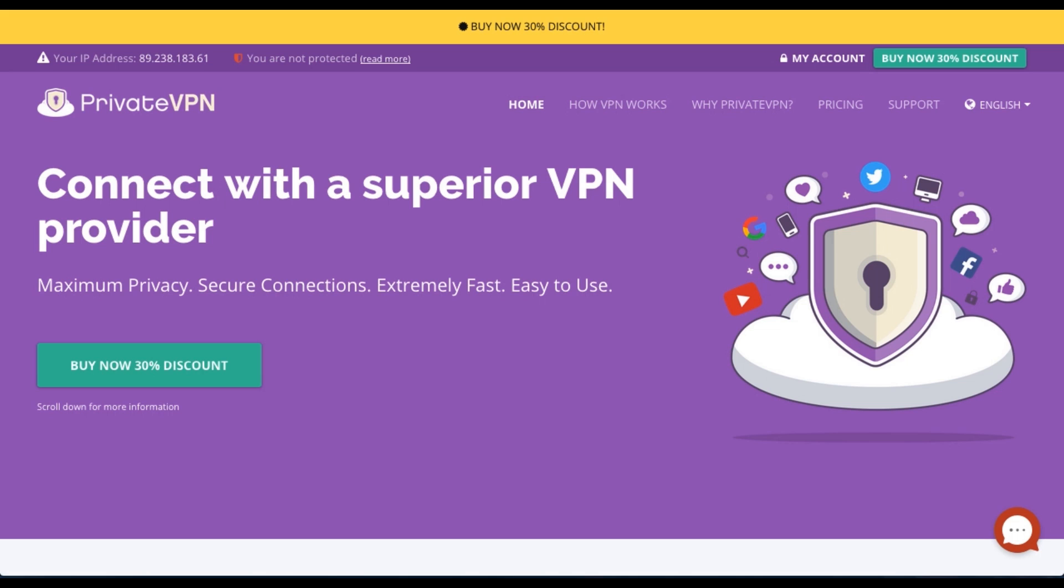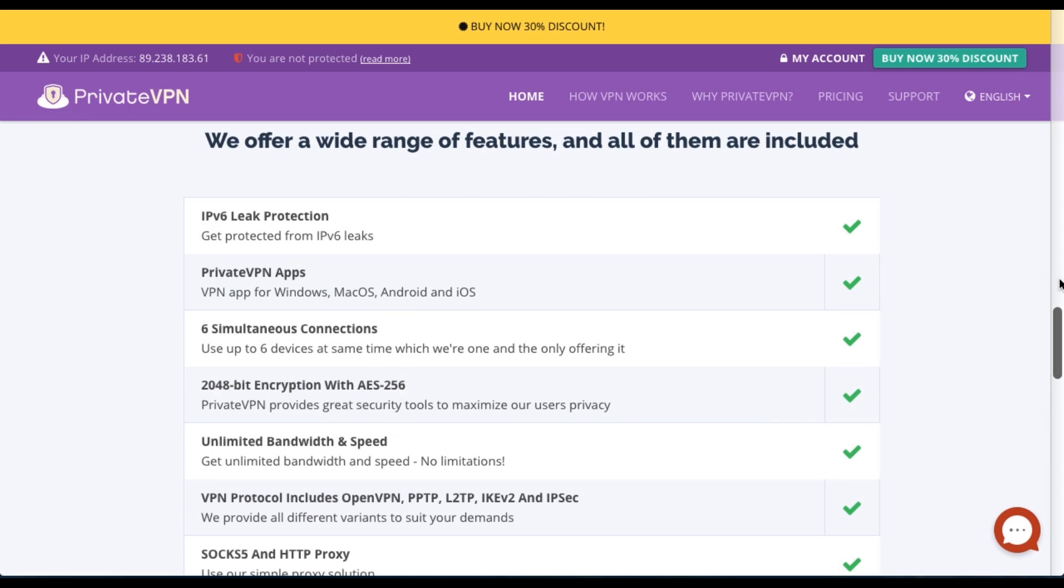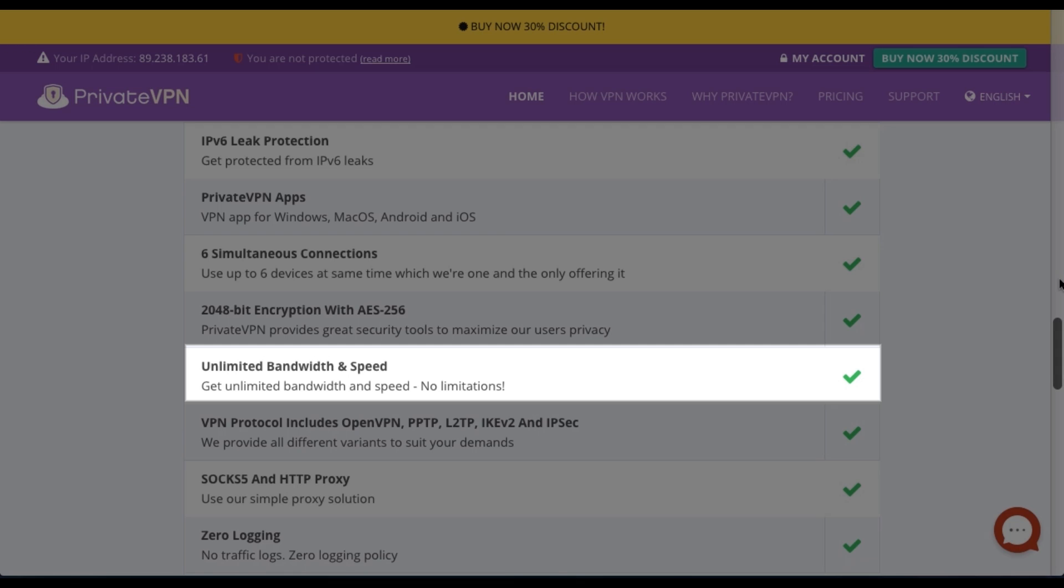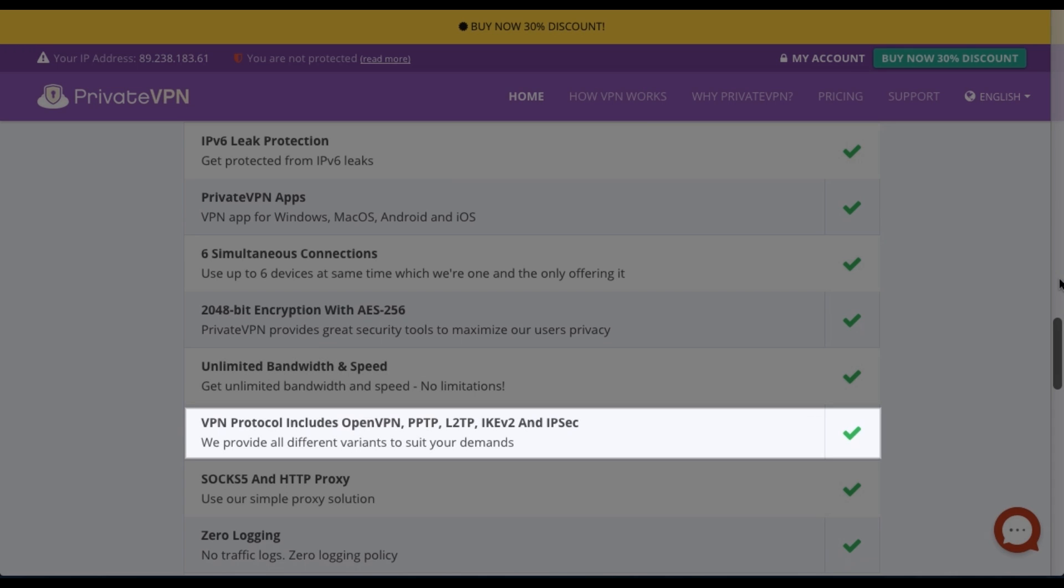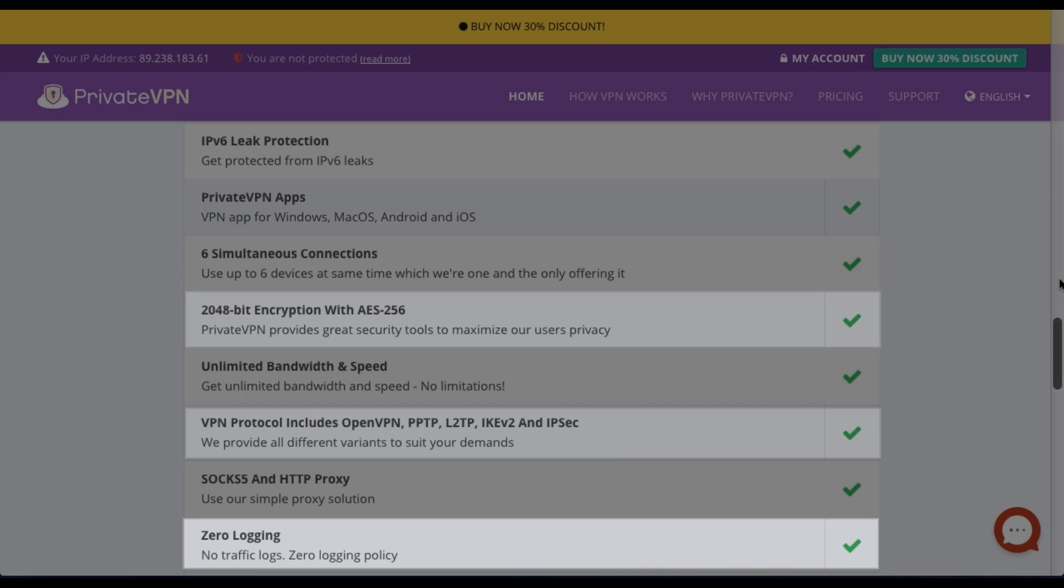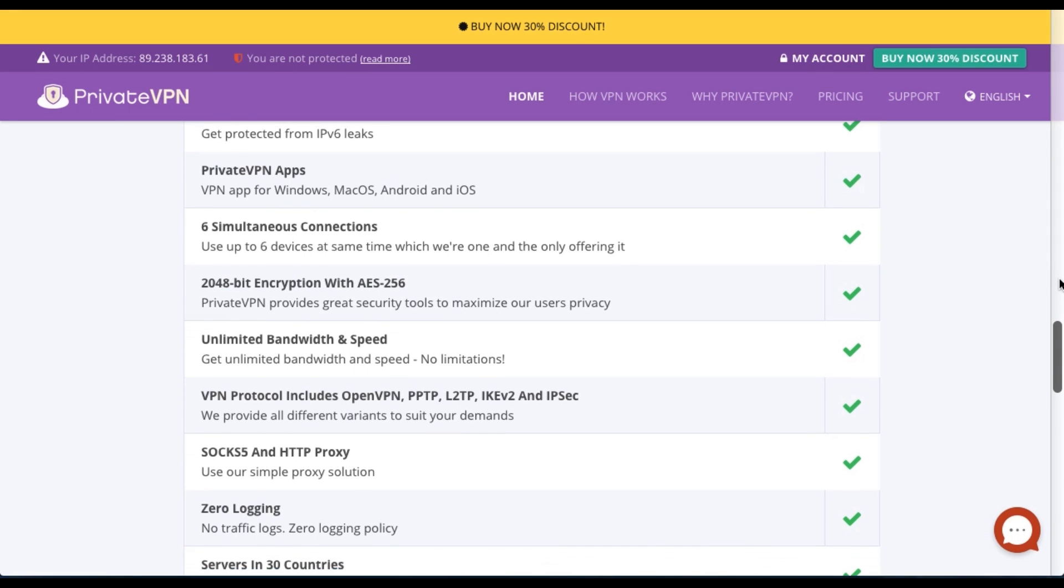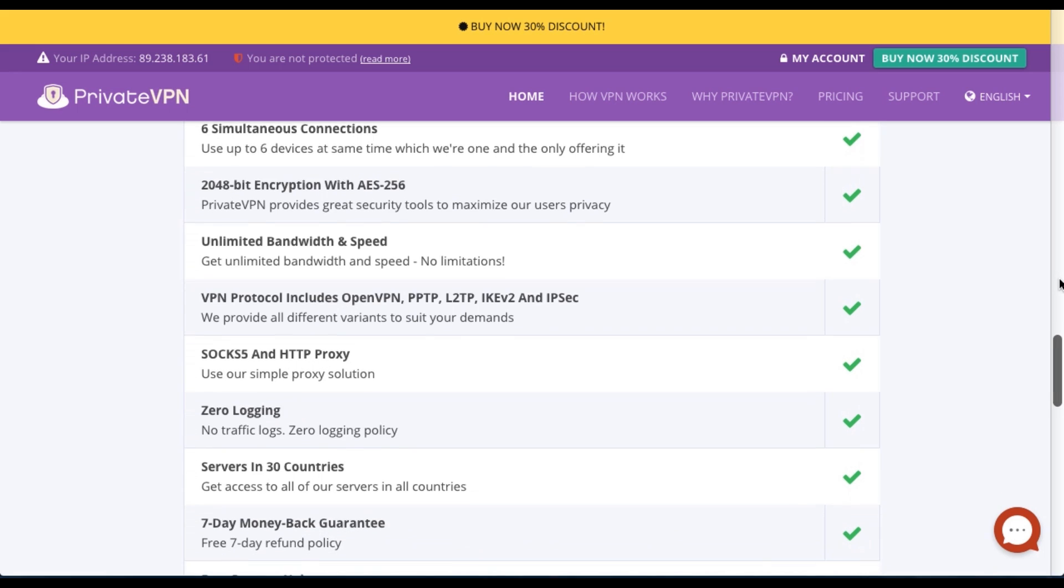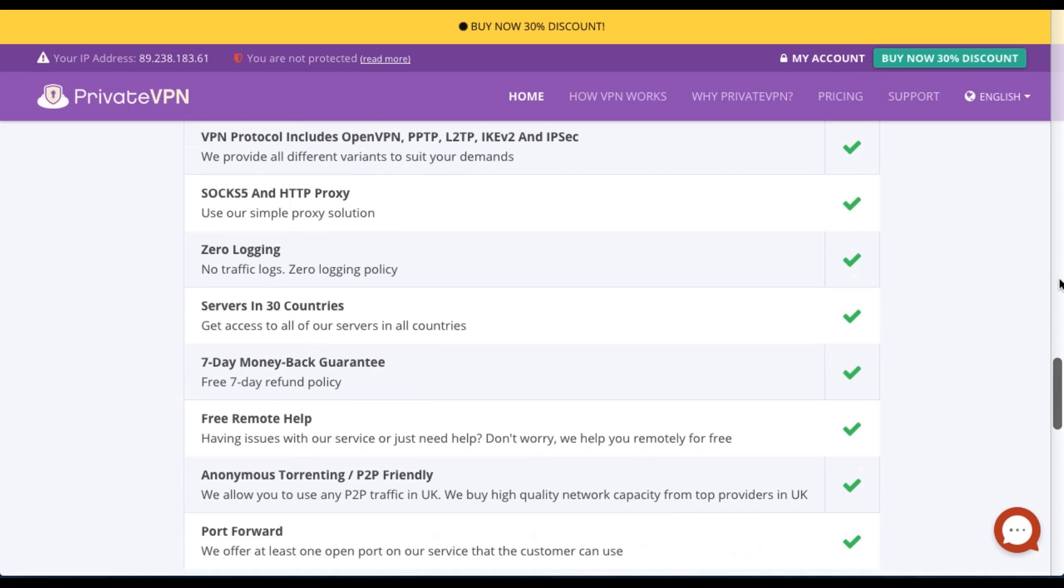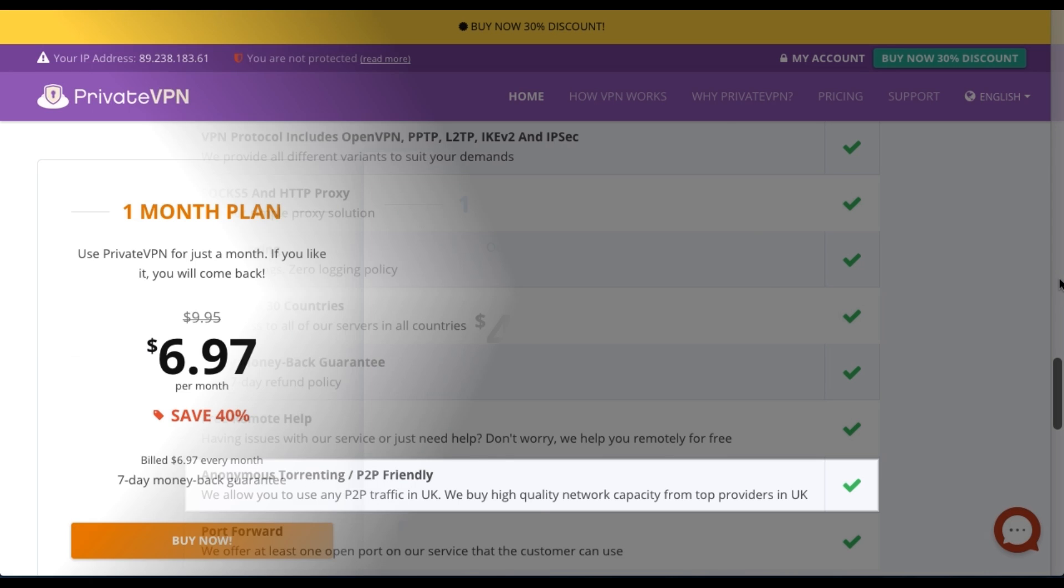If we take a look at PrivateVPN's homepage, we can see that they pride themselves on being able to offer unlimited bandwidth and speed. They also use all the common protocols with strong and high-end encryption methods. To maintain user privacy, they state that they don't keep any user data logs at all. They also claim to allow anonymous torrenting and peer-to-peer traffic on a few servers.